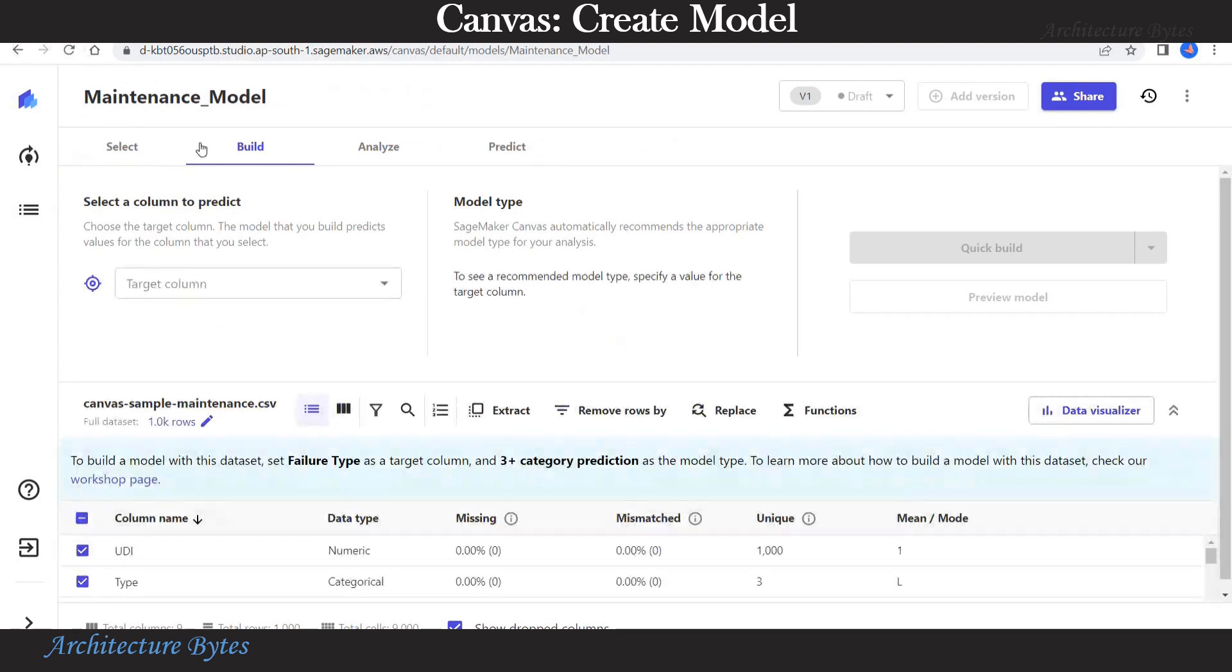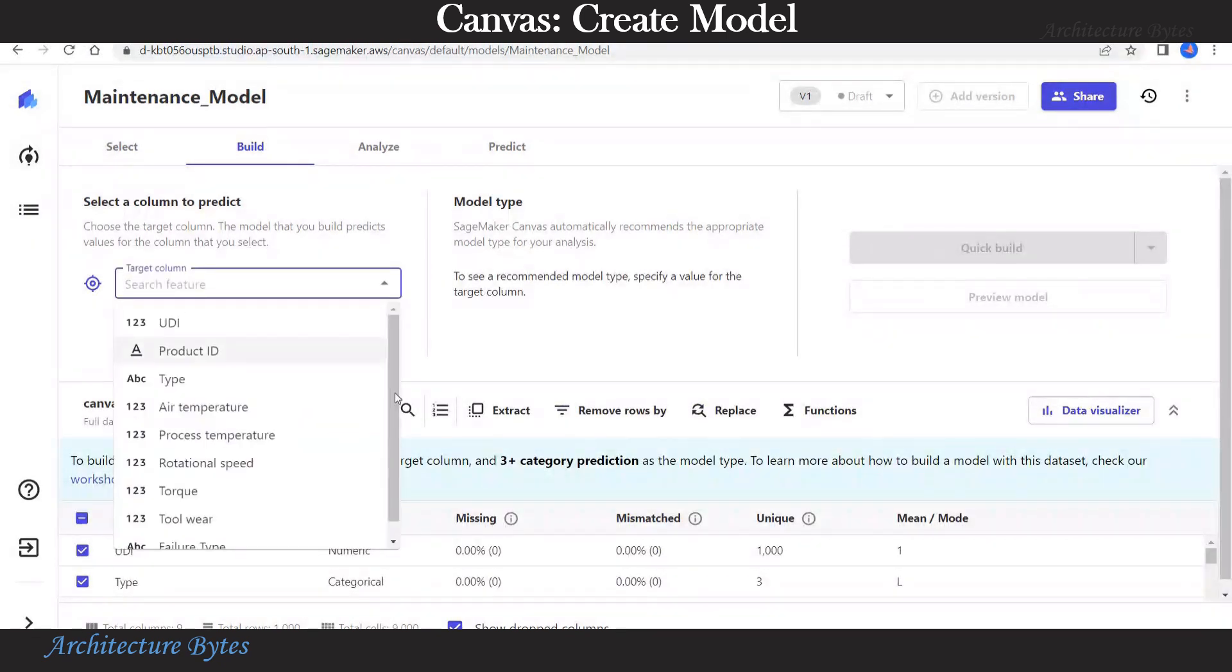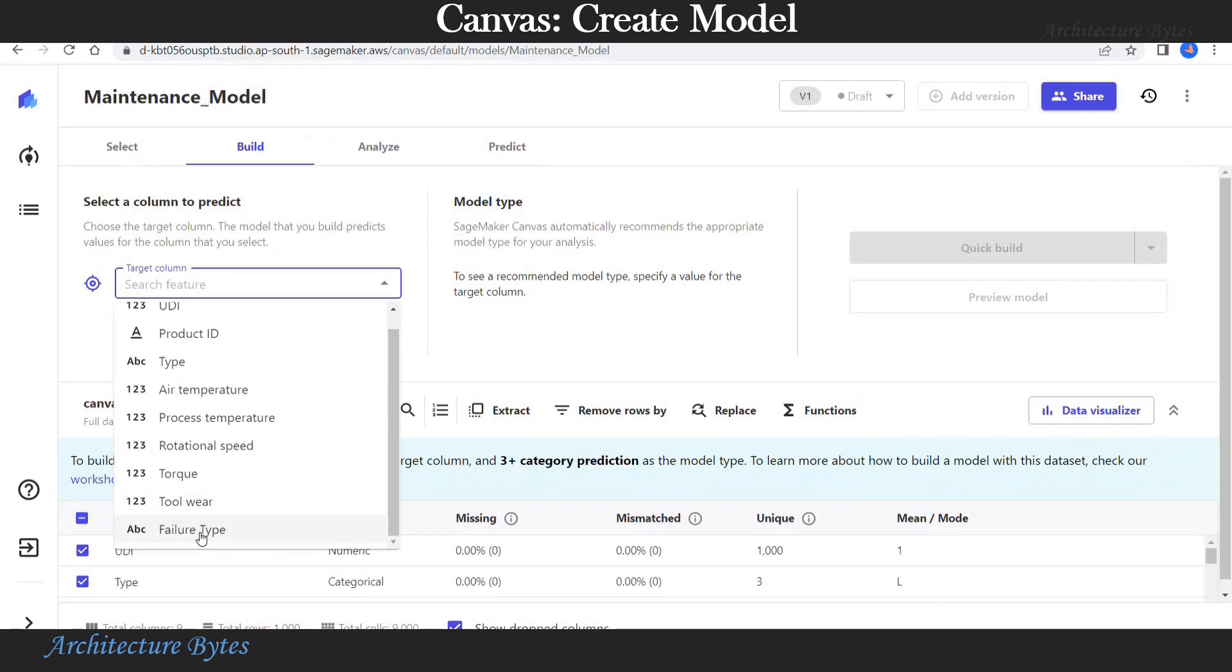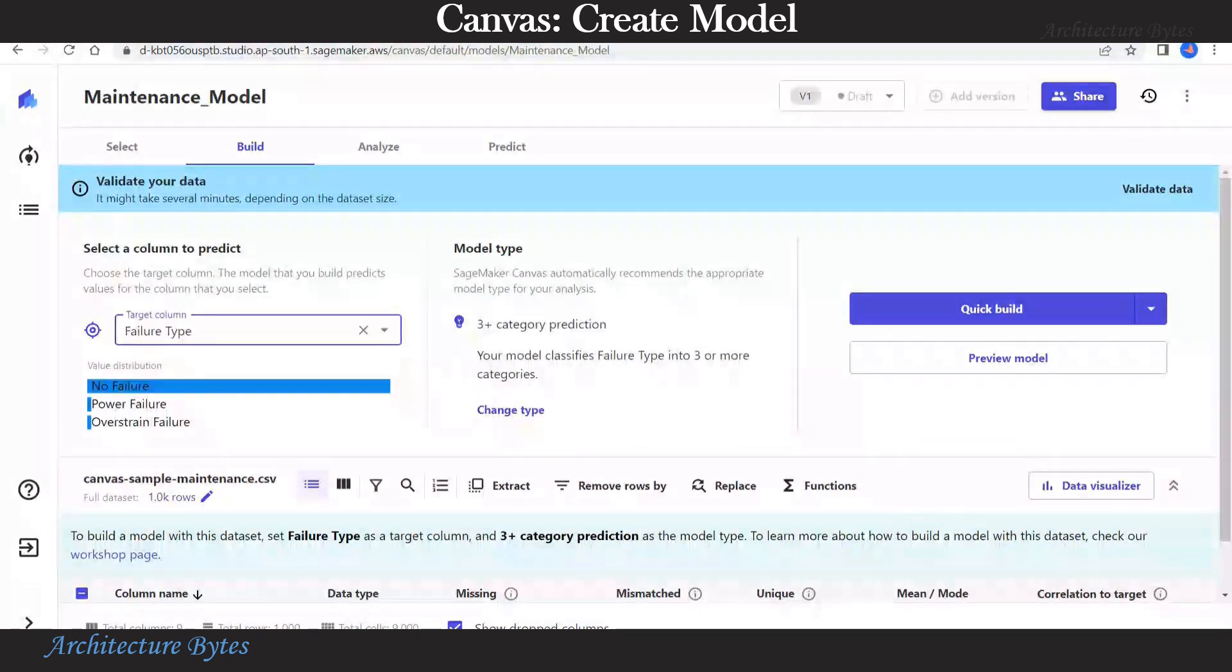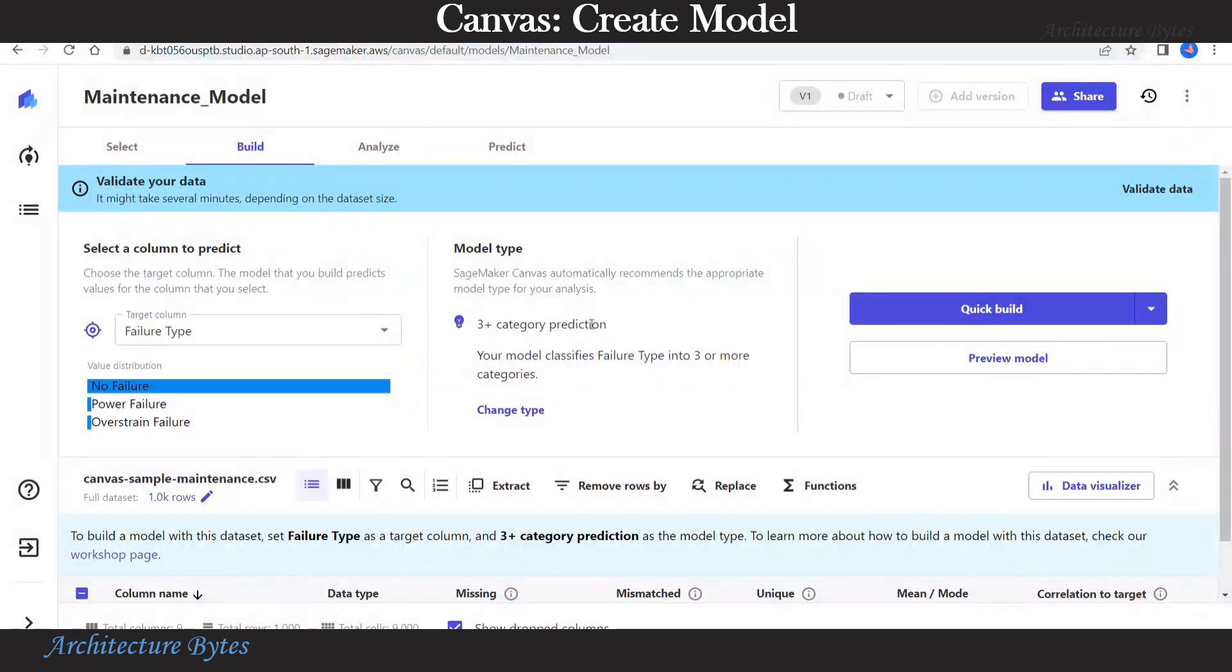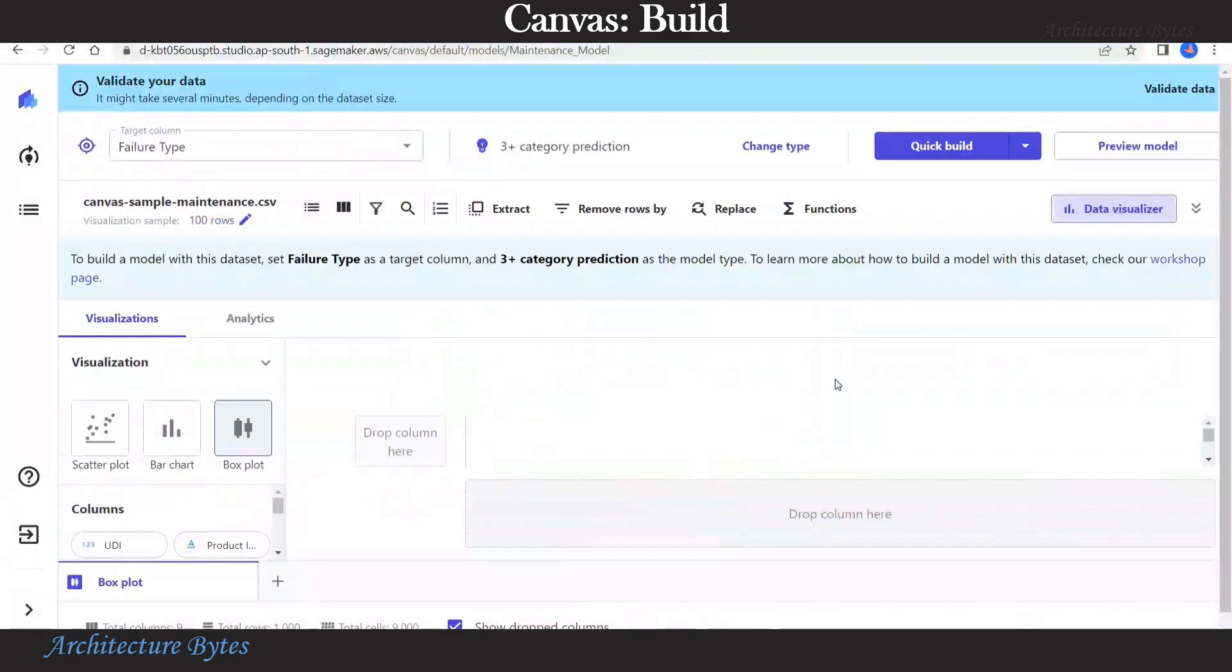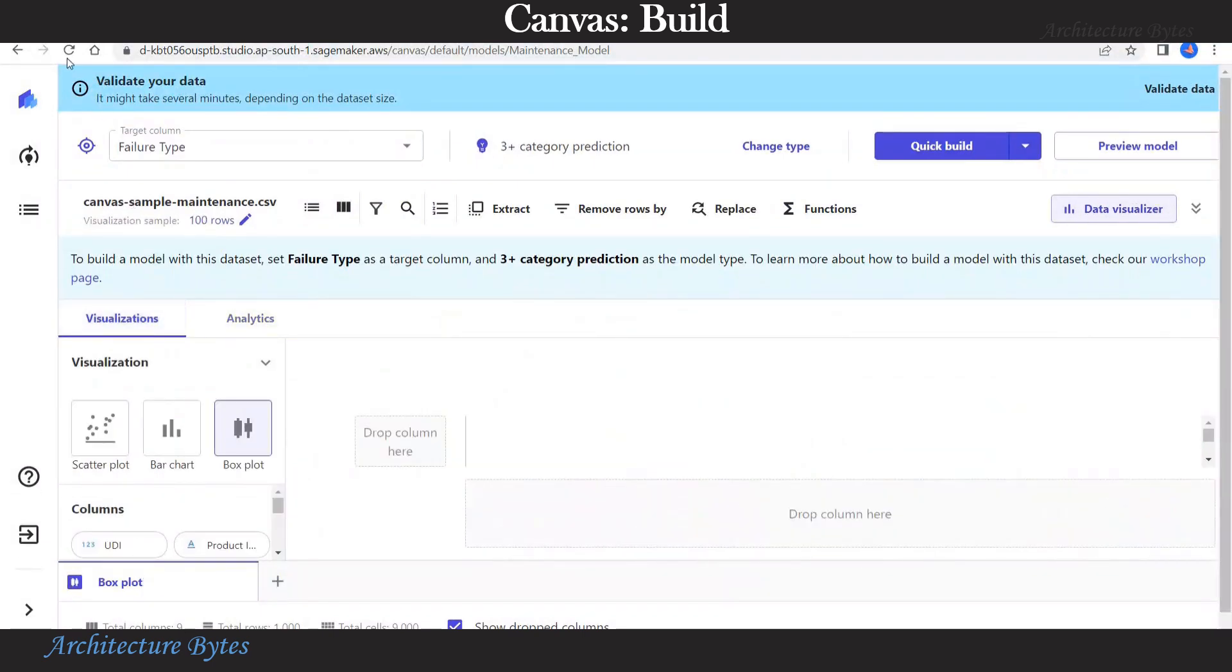This is the build screen. Here we choose our target column, which is failure type. You can see the value distribution: no failure, power failure, power strain failure. You can hit data visualizer to visualize your data in a matrix or graphical format.